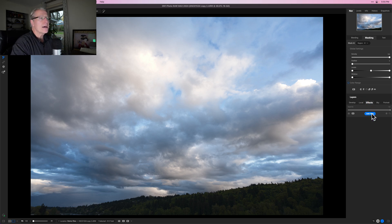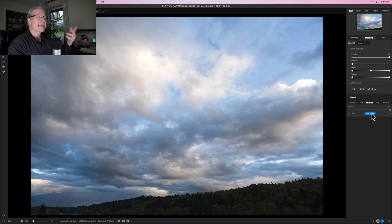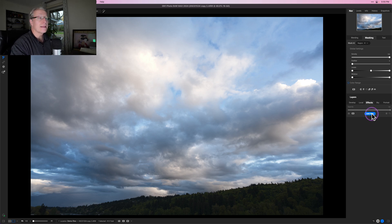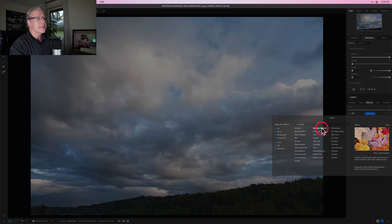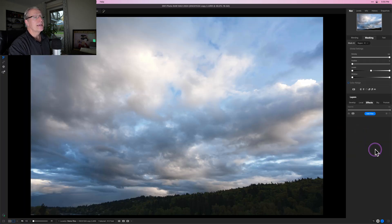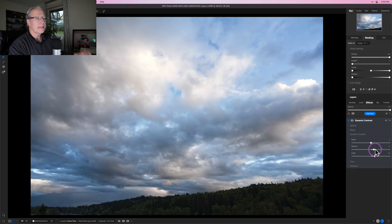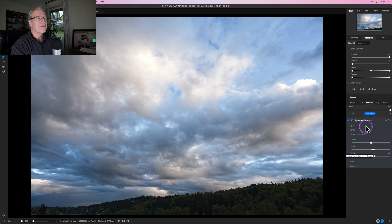What I want to do now is add some dynamic contrast — that's a great effect I like a lot in ON1. I'll click Add Filter, come over to Dynamic Contrast, populate it, and it adds a little bit by default.